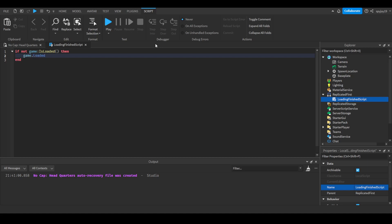Then game dot loaded. Keep in mind we're doing game dot loaded. This is checking to see if the game is loaded. This is saying when the game has loaded. Then we're gonna say colon wait. This pretty much means we're going to wait. As you can see here it says it will yield the current thread, which means it will wait until the game has fully finished loading.